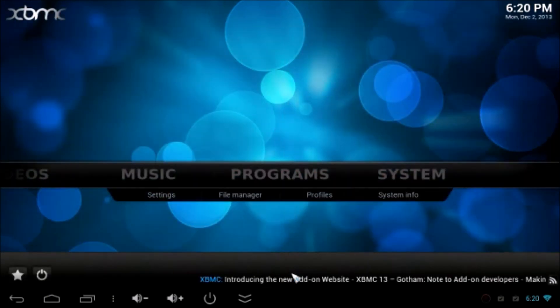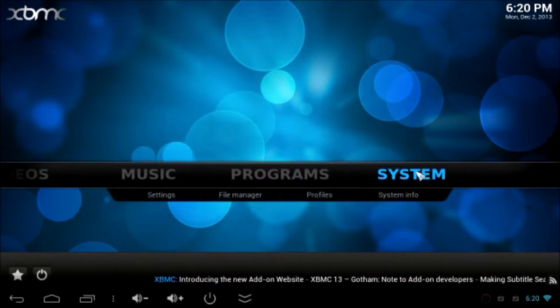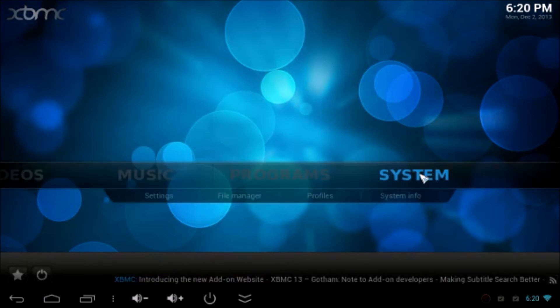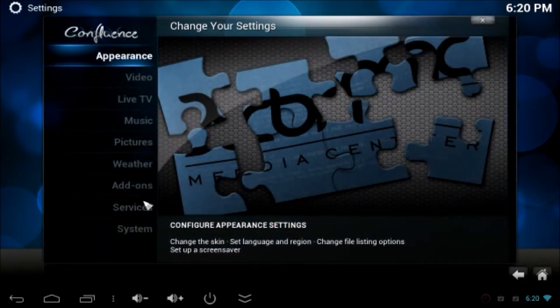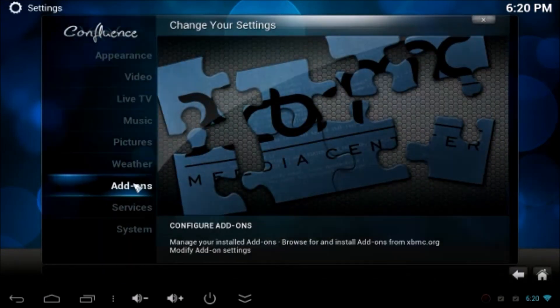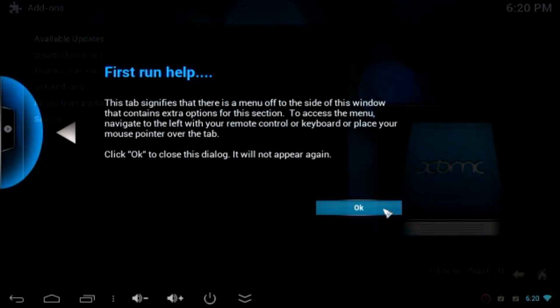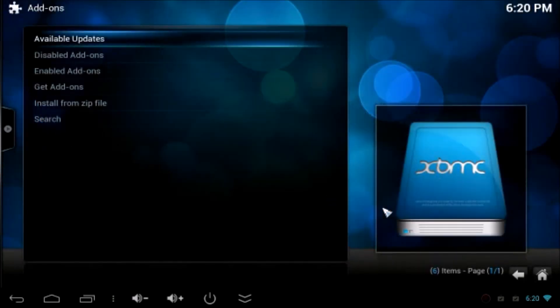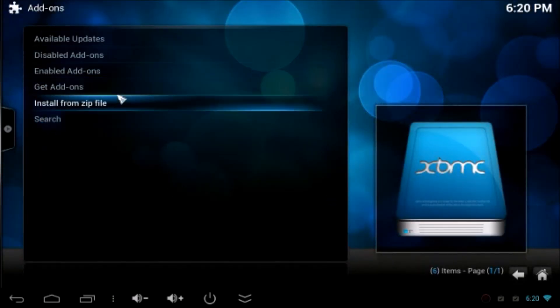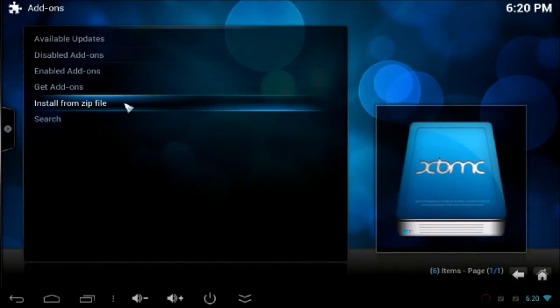Now, go back to Home and go to System and follow the instruction as you normally add the add-ons. Go to Add-ons, Install from Zip Files.